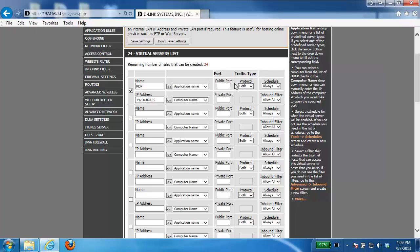Next comes the port. So here is where we need to enter in the port that we want to open. So in both boxes here, the public port and the private port, you want to enter in your single port. So remote desktop uses port 3389. So I'm going to go ahead and enter that in both boxes.